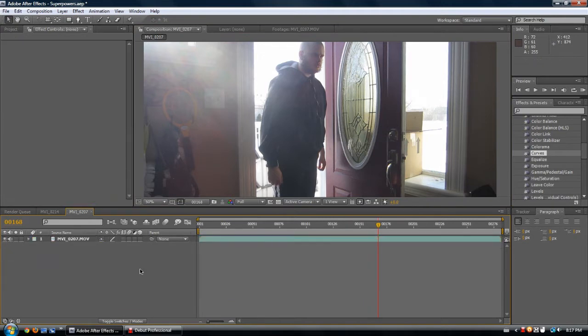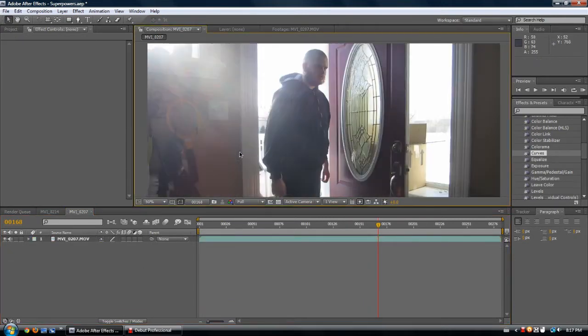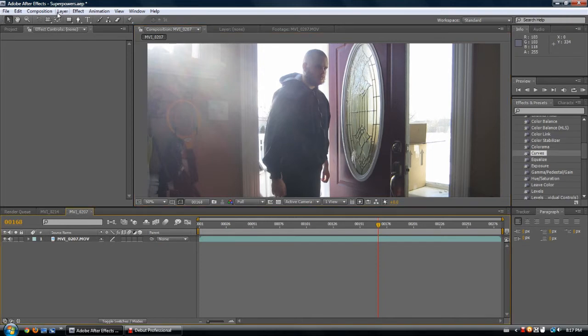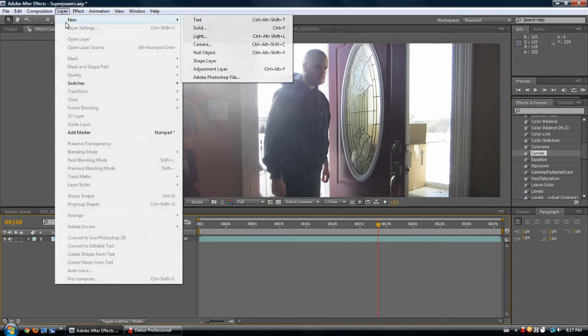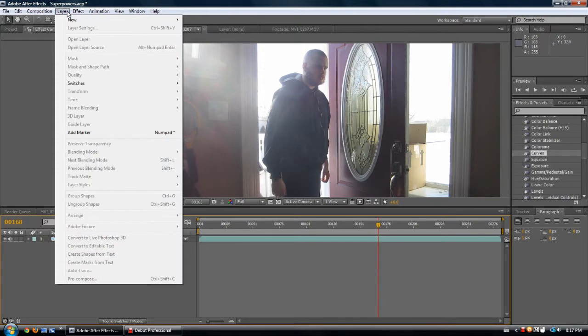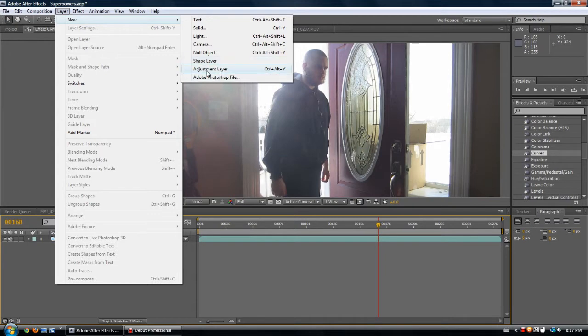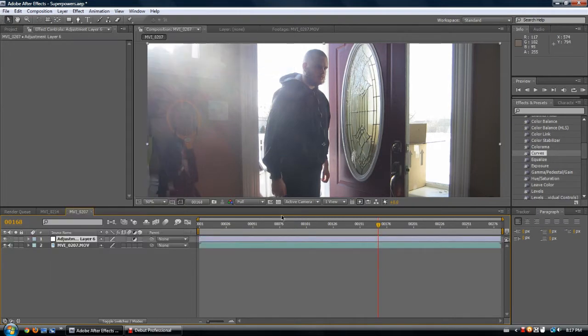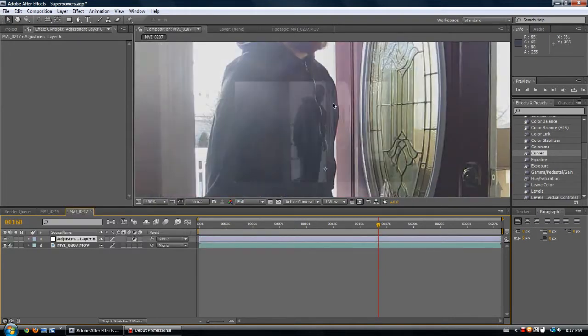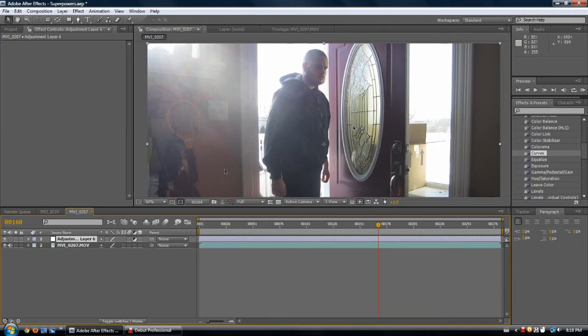Got the video, let's select it. Layer, new adjustment layer, simple as that. Now what adjustment layer does is when you add an effect to it, it's going to affect all the layers below it.